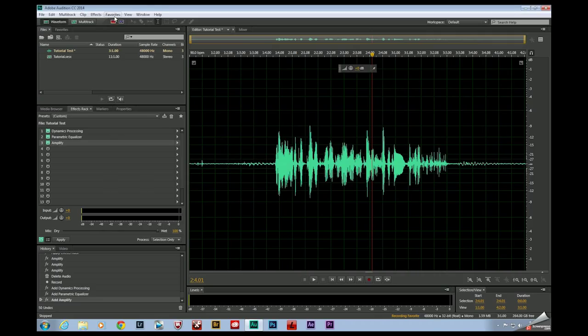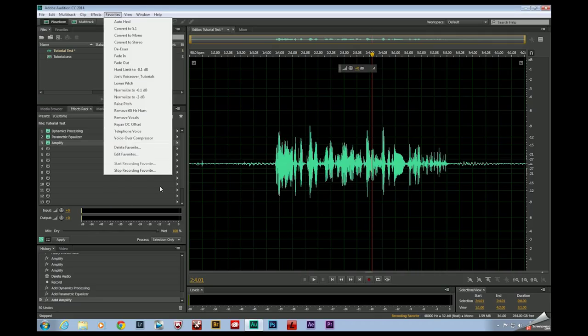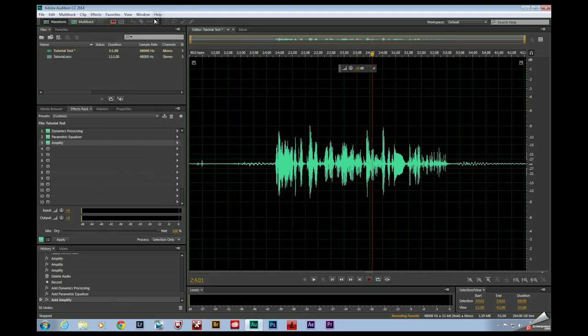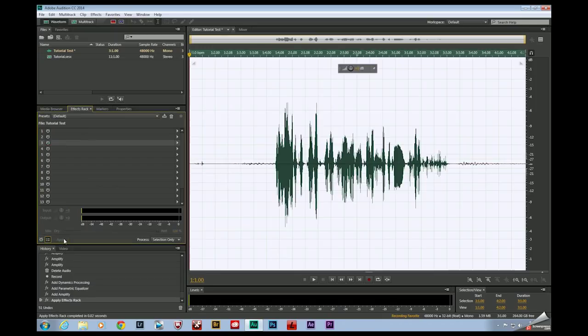Now if I came up here to favorites and hit stop recording favorite at this point, it actually wouldn't record anything because all of the effects over here need to be applied. So I'm going to hit apply.